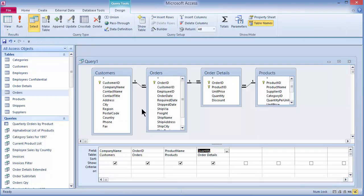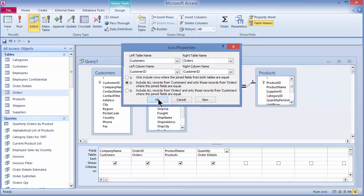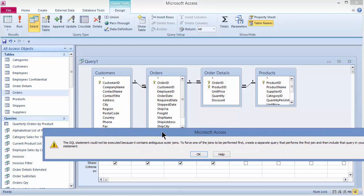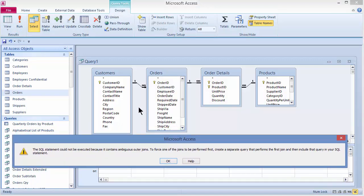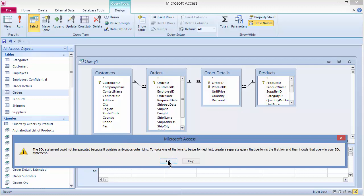Going back to Design View, I want to pull up those two records where customers don't have any orders. Just like before, I'll double-click and choose number two — Show All Records from Customers — and click OK. When I run the query, I get an error: because we have multiple tables, we get an ambiguous outer joins error. Here's how we fix this.